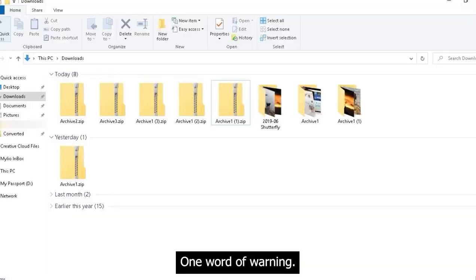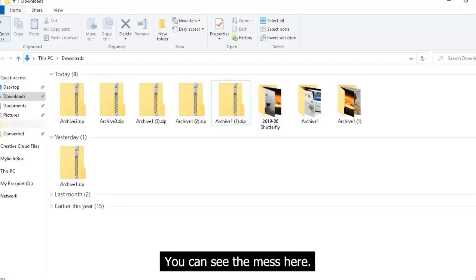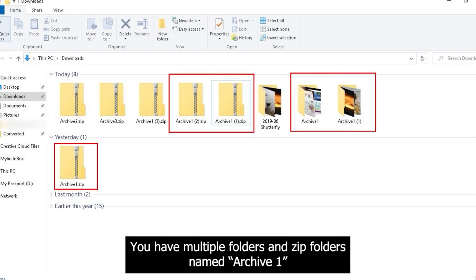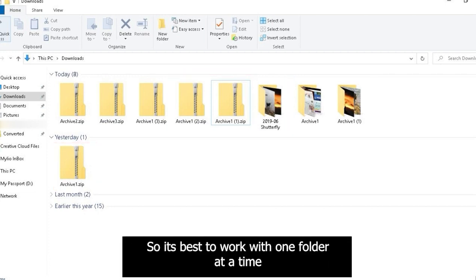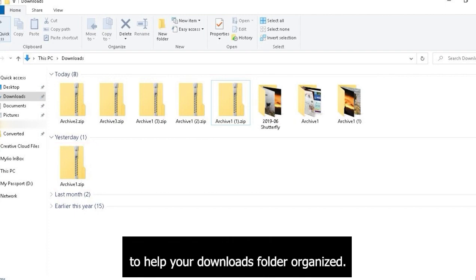One word of warning, you can see the mess here. You have multiple folders and zipped folders named Archive1, so it's best to work on one folder at a time to help your Downloads folder organized.